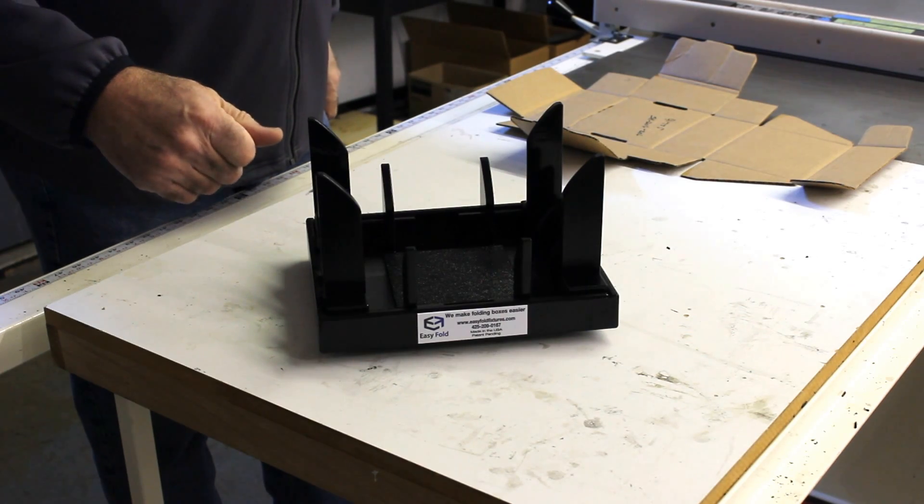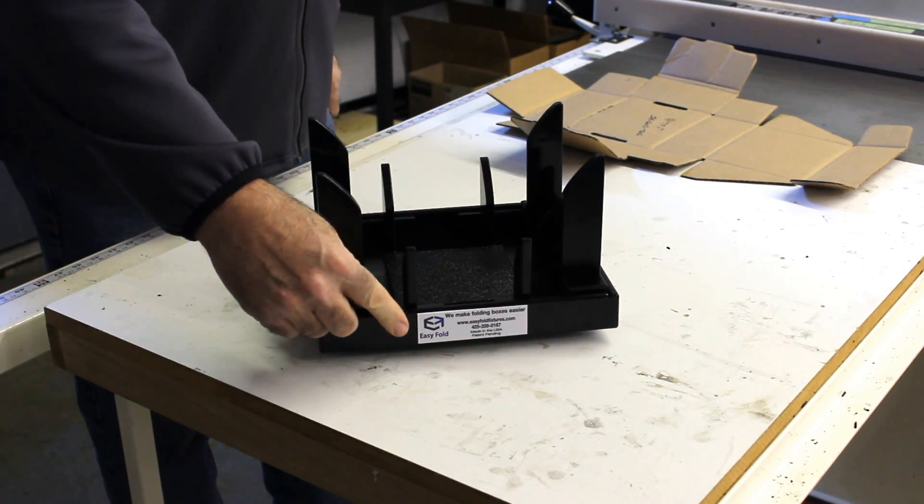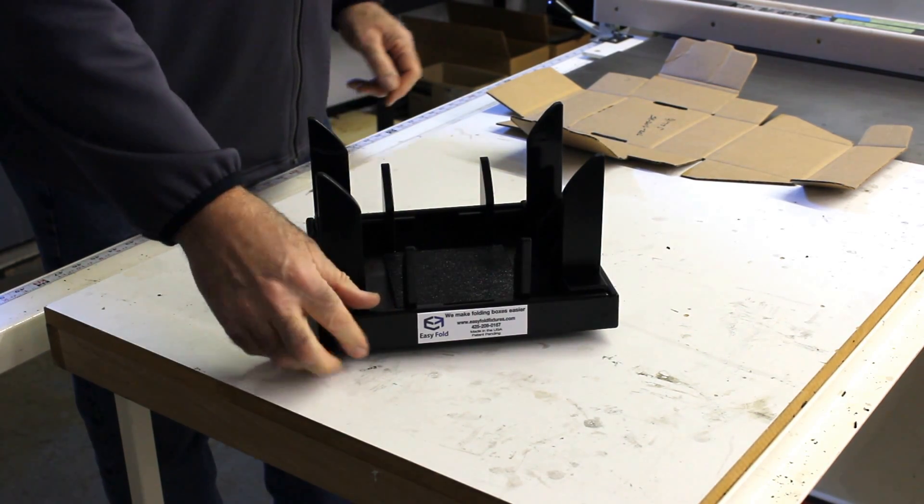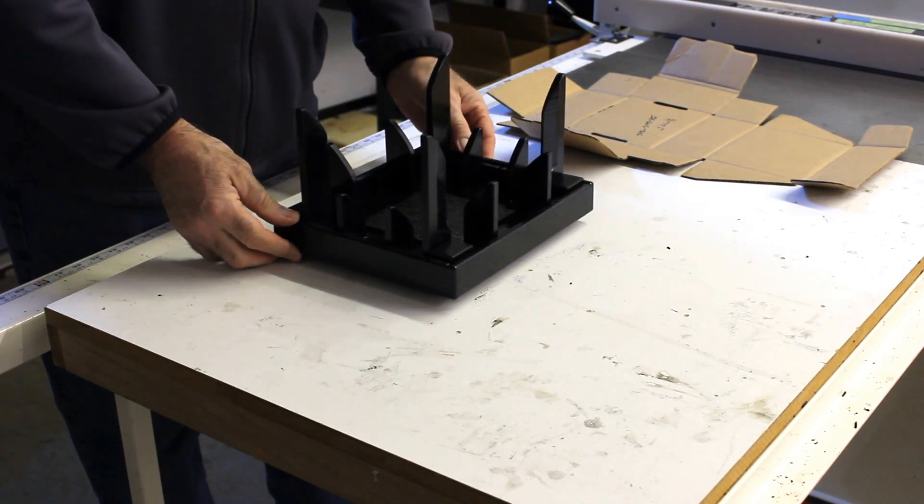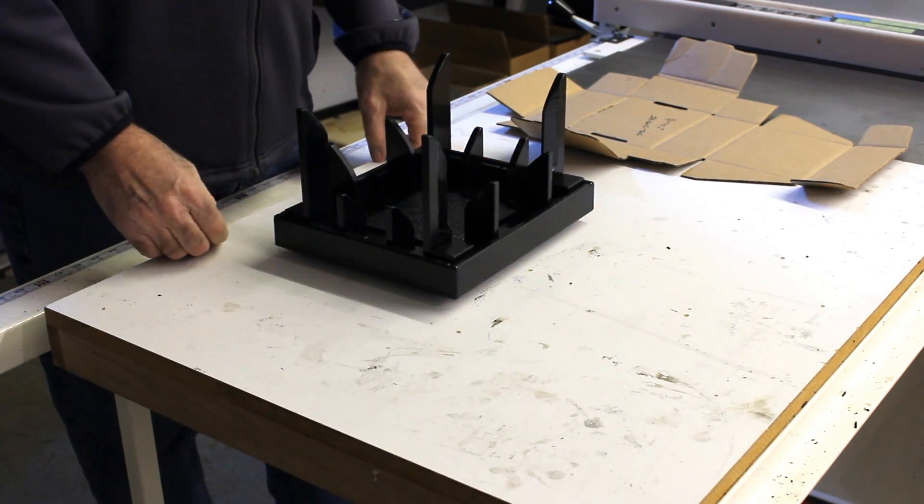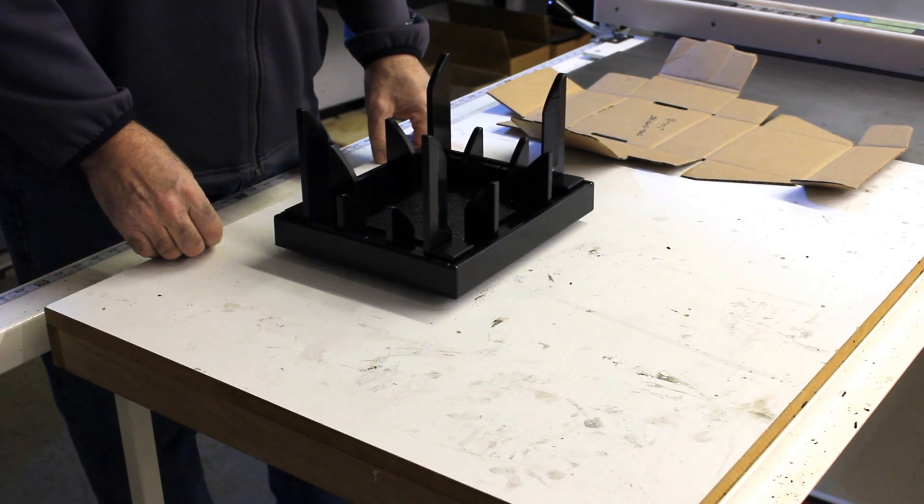All of our fixtures have labels that indicate the front. We're going to put the fixture directly in front of us, and then we're going to have a two-part process.